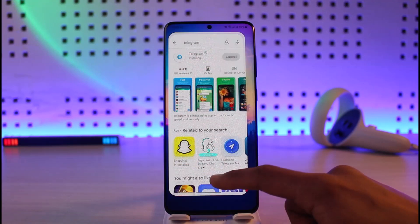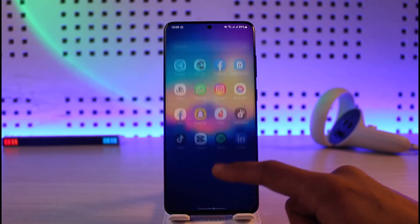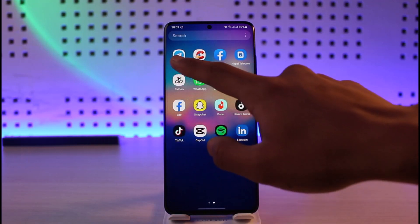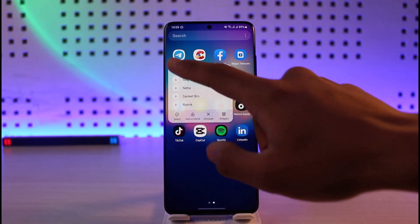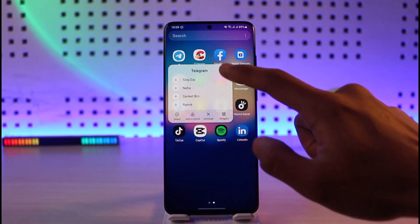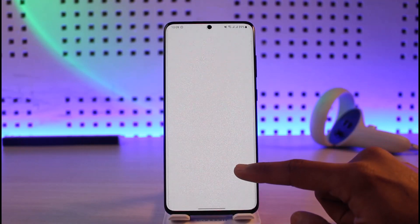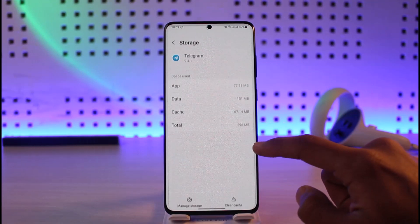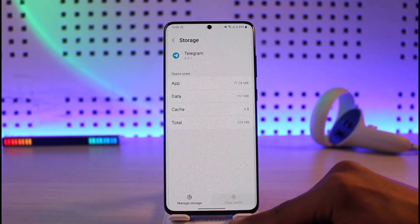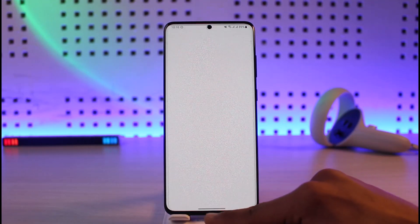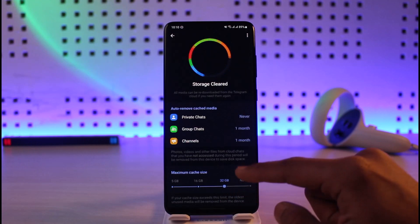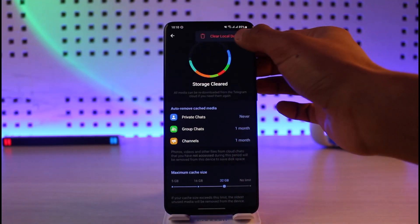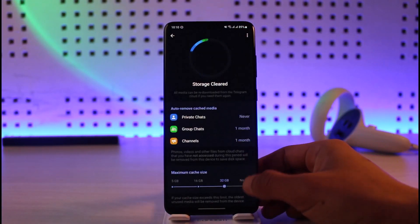If you're not able to log into your account, long press on the Telegram app icon, then tap on the 'i' button to go to the app information page. Go to Storage, clear cache files, then go to Manage Storage and try to clear some of the local database.